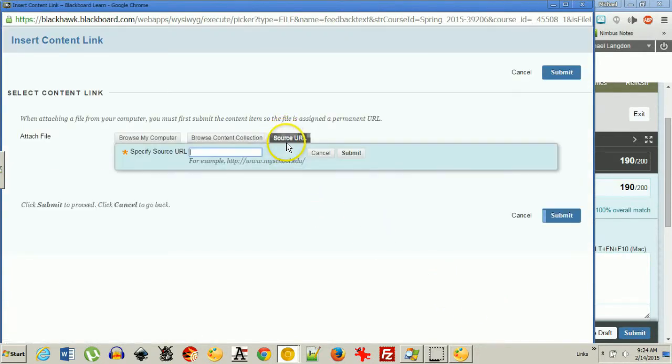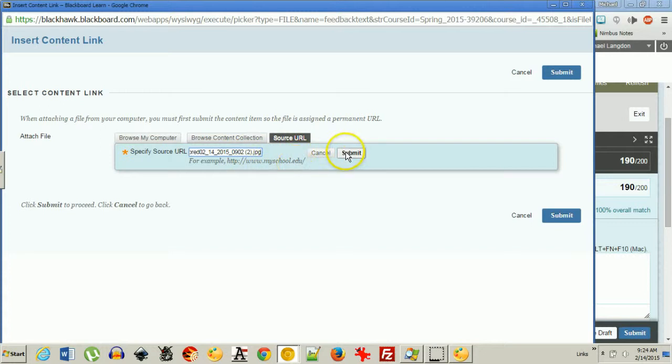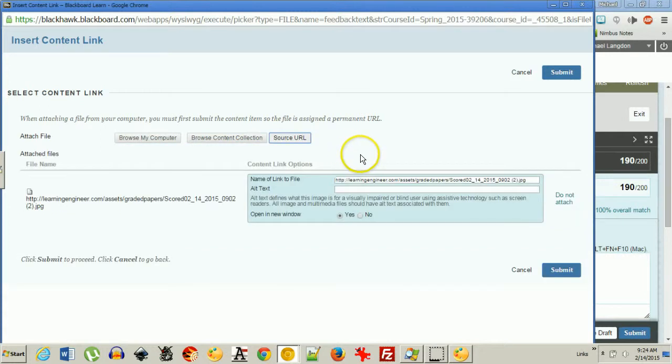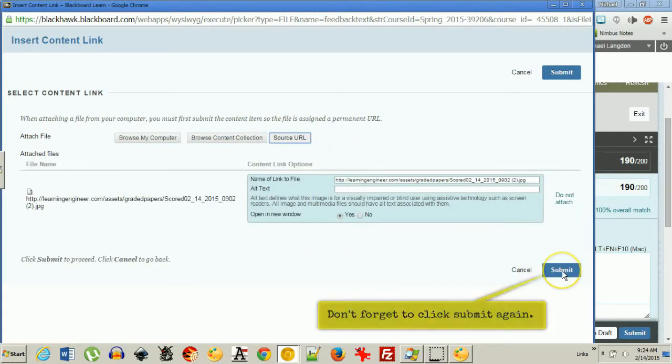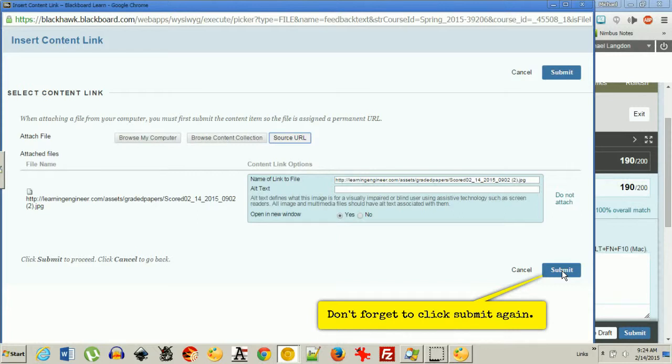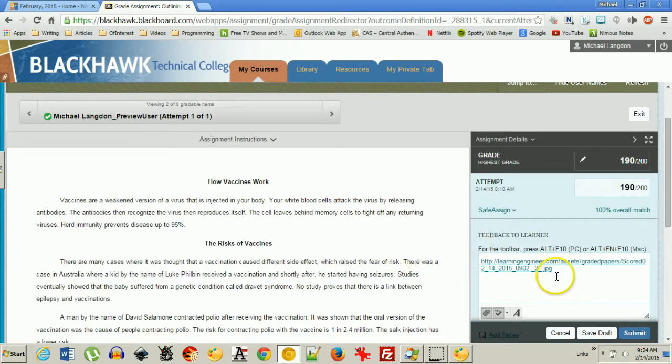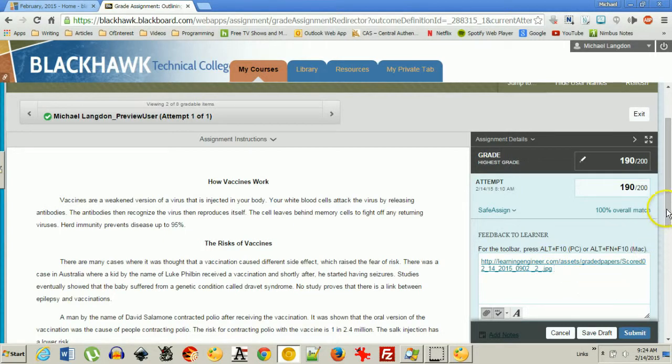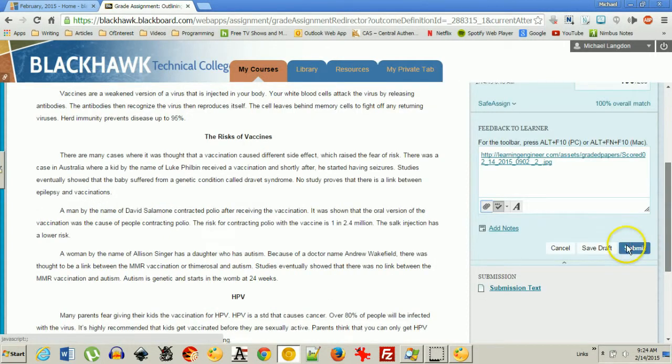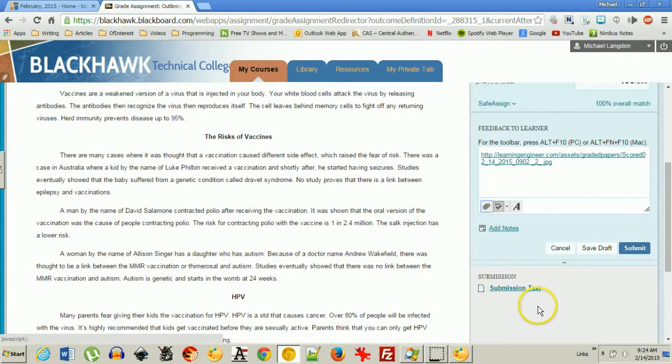And all I have to do is click source URL. Come in here. Control V for paste. Submit. Submit. And that's it. It's done. It's attached. So there's an image that the student can look at of what I've marked up. And then I just click submit.